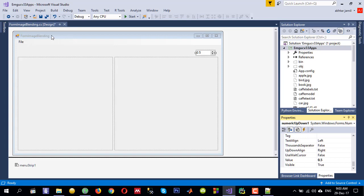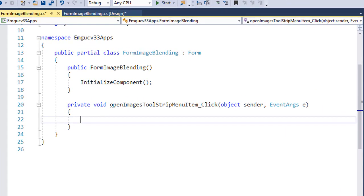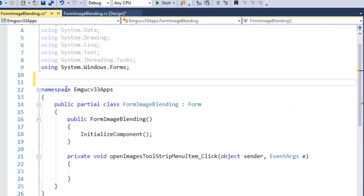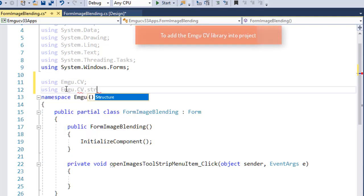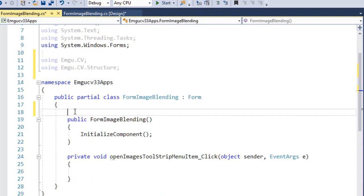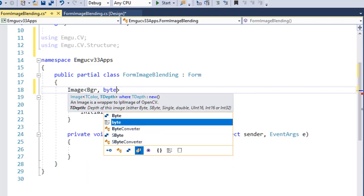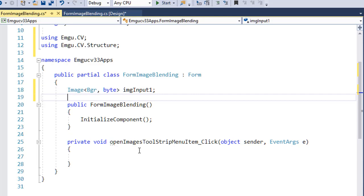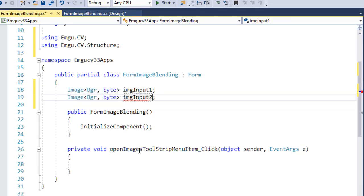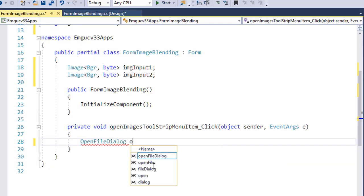Go to File and double click on Open Image. The first thing I need to do is include EMGU-CV into my project using the EMGU-CV and EMGU-CV structure namespaces. Then I will create two objects — one for holding the first image and one for the second image that I need to blend. I'll name them imgInput1 and imgInput2.